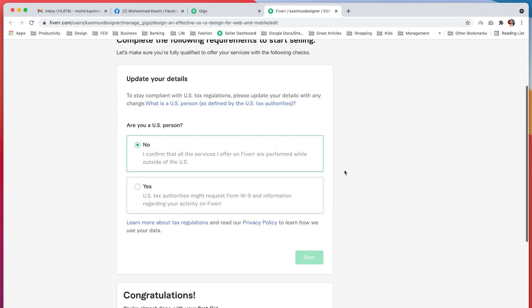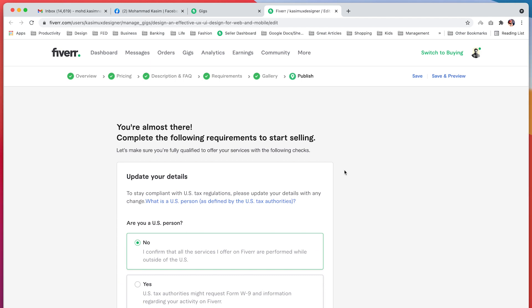This is how you create a gig. In the next lesson we will switch to my own personal profile, which I am not using today, and we will go through how orders come in, how we manage orders, and things like that. Alright guys, I will see you in the next lesson — bye!